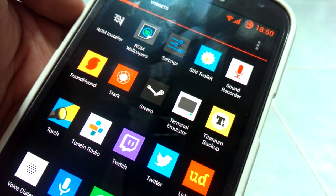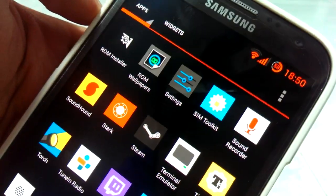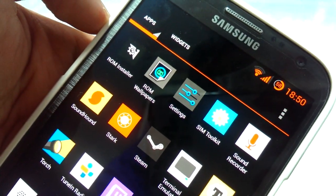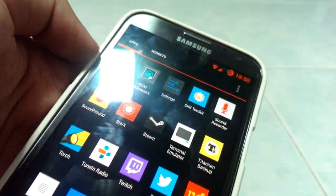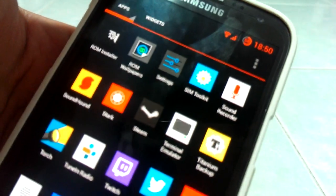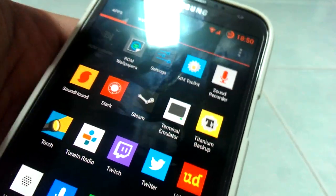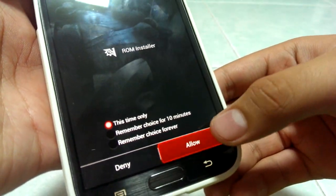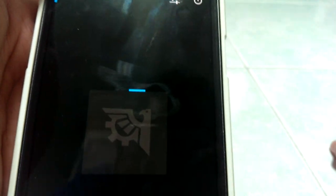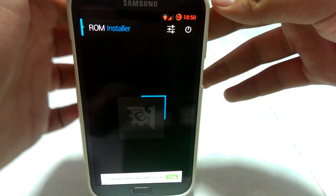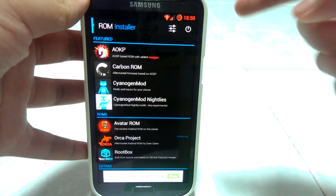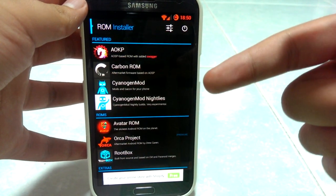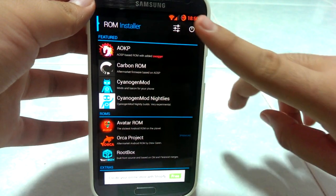Titanium Backup is really useful, but I'm not using it currently — not until I change to maybe AOKP, because AOKP looks pretty neat. I installed CyanogenMod using ROM Installer, which is this app right here. It needs to grant the SuperUser request. ROM Installer is pretty neat. You can install AOKP, Carbon ROM, CyanogenMod, and the Nightlies.